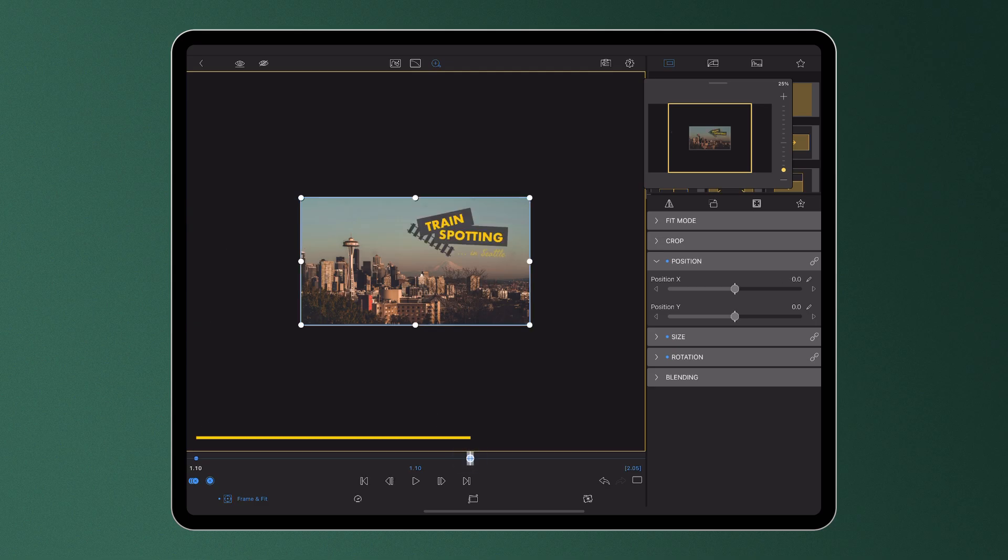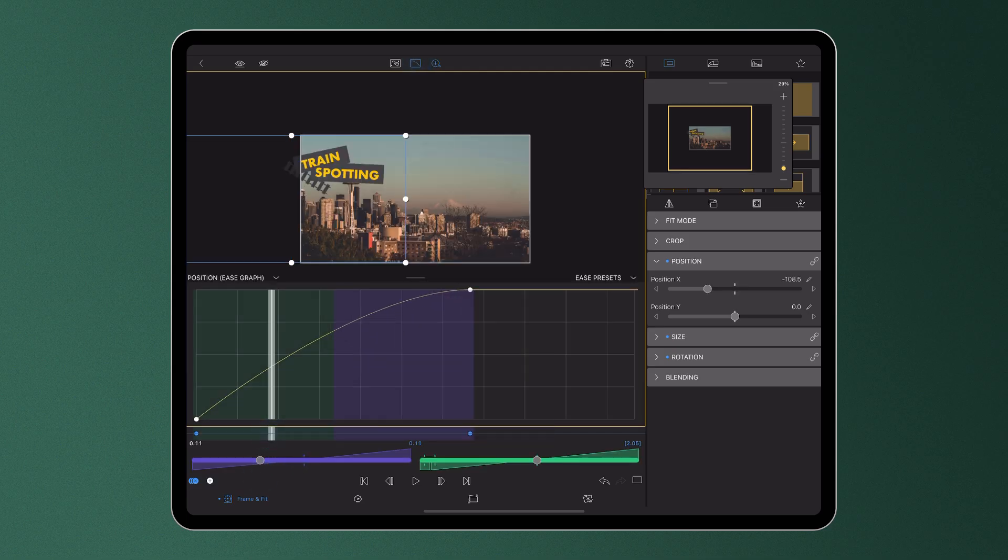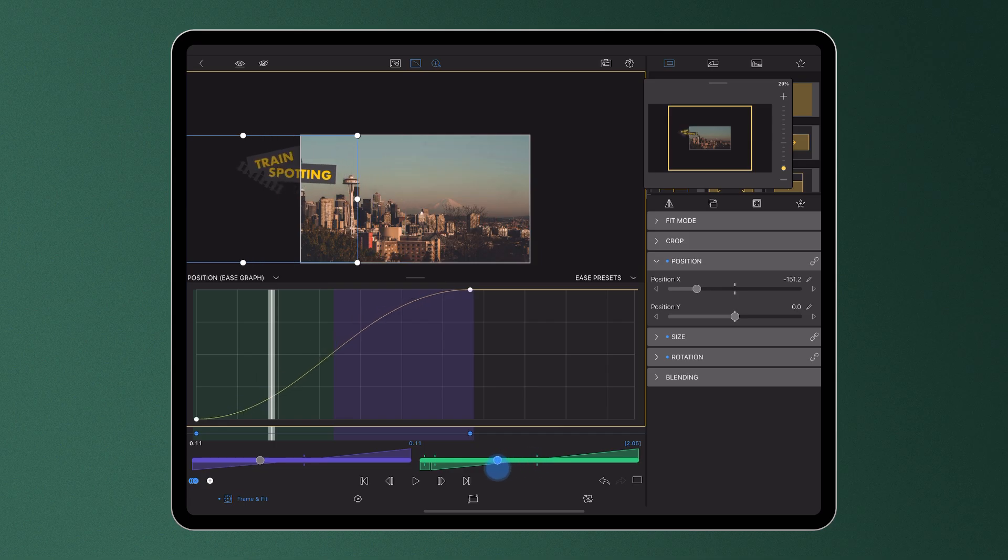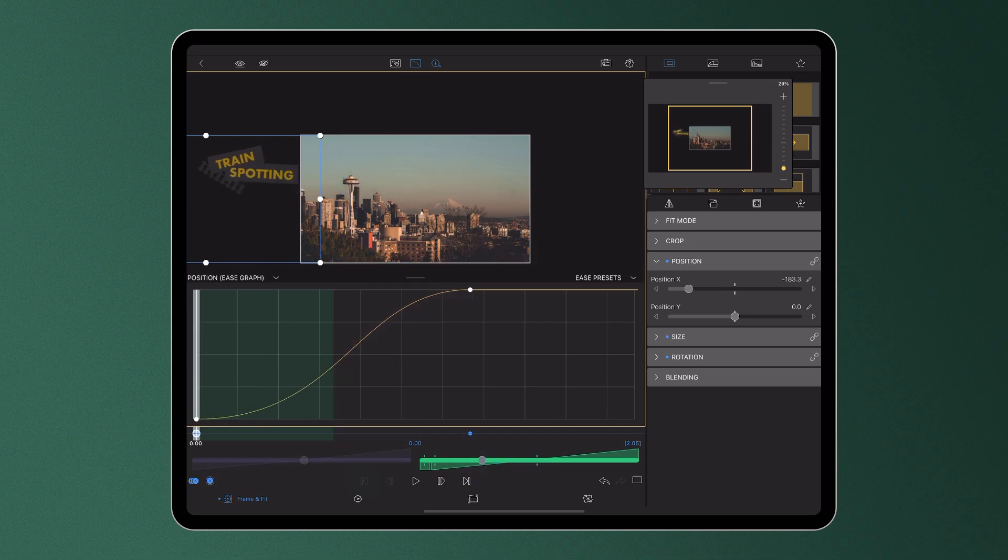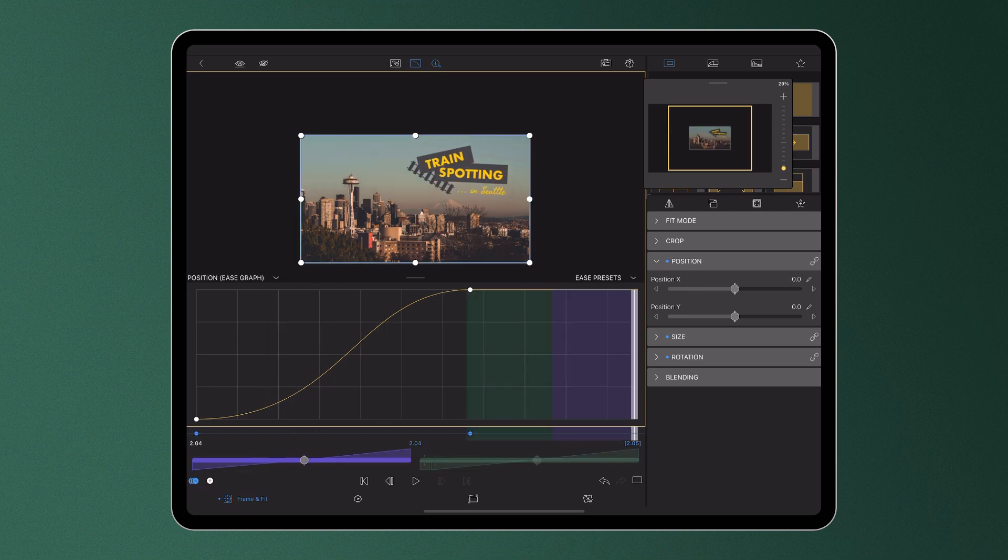But now with the introduction of easing in LumaFusion, we can make this motion appear more natural and lifelike by adding gradual acceleration and deceleration into the motion of our clip as it travels between keyframes, taking away that harsh start and finish to our animation.